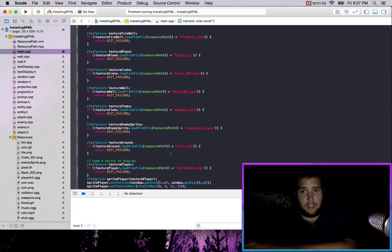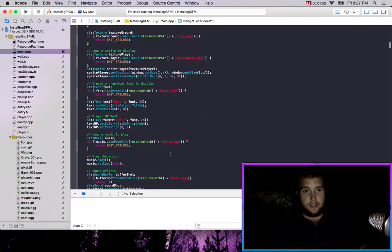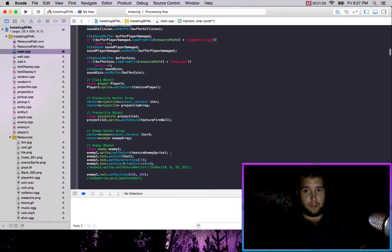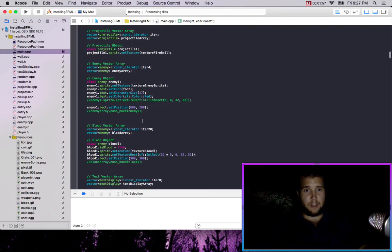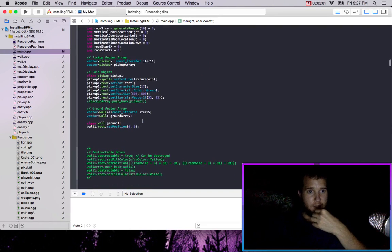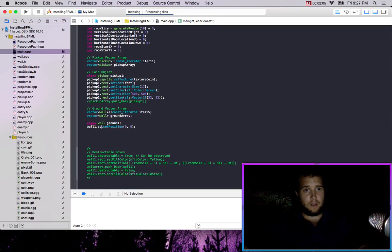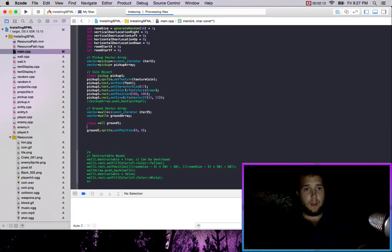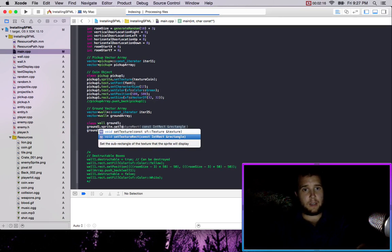Teal. Okay, texture. I'm pretty sure it's fine just as a sprite too, so we don't need it to be interacting with anything. We can go ground1.